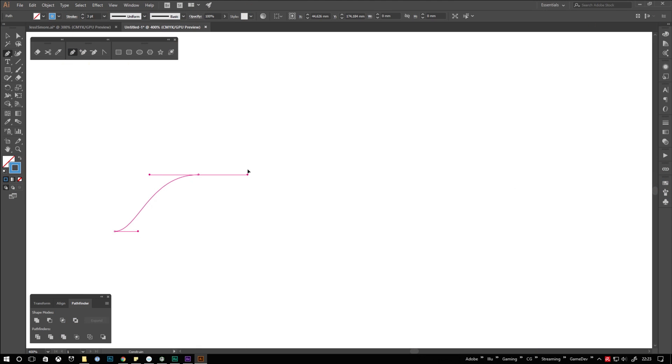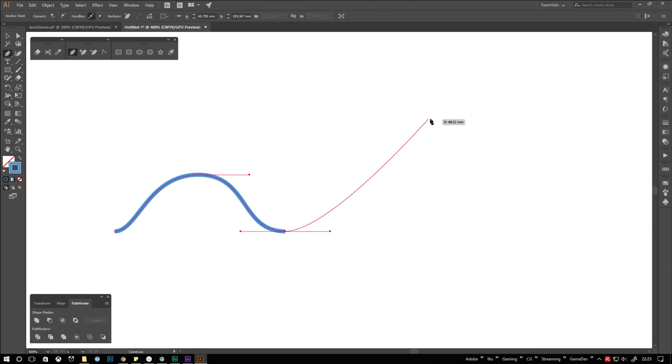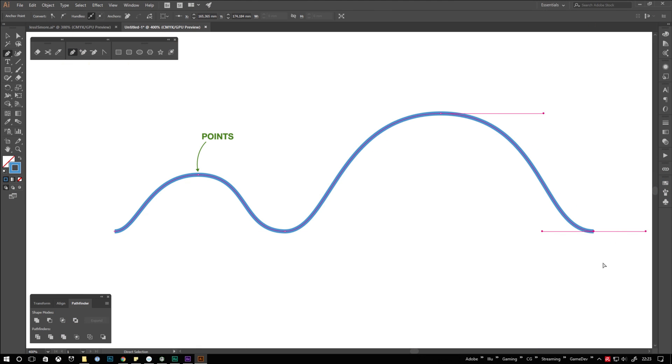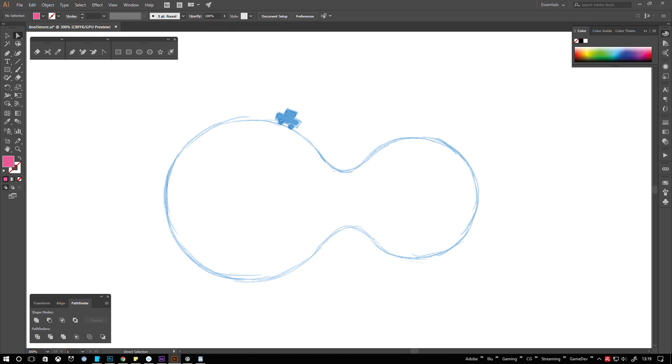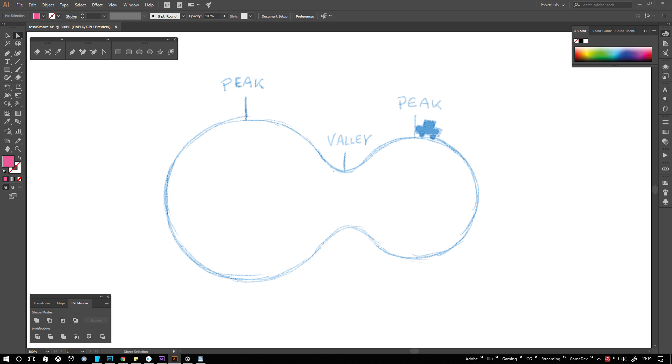If you are aiming for a clean vector style, try creating as few points as possible and use the handles to get the curvature right. Imagine your shape is a tiny planet and you are driving around it. Look out for the peaks and valleys from that point of view. That's the way you place your points.